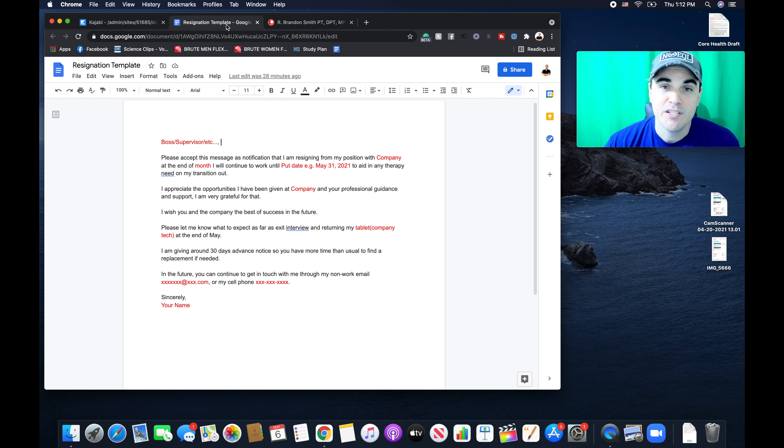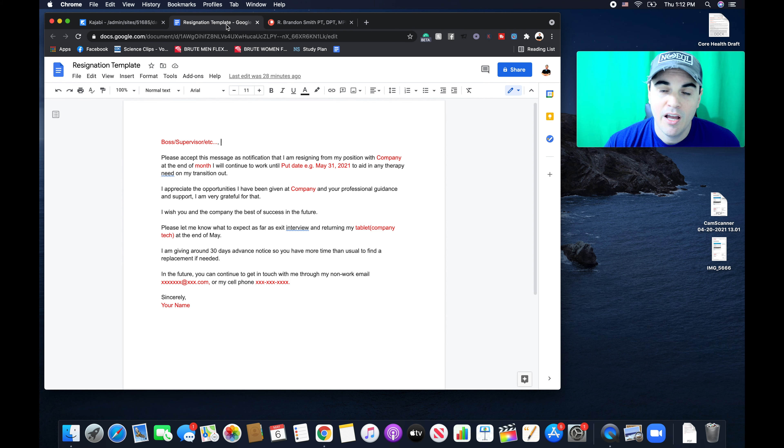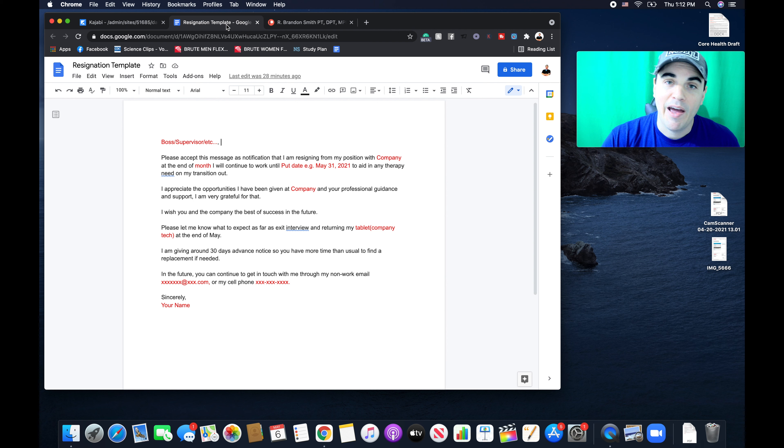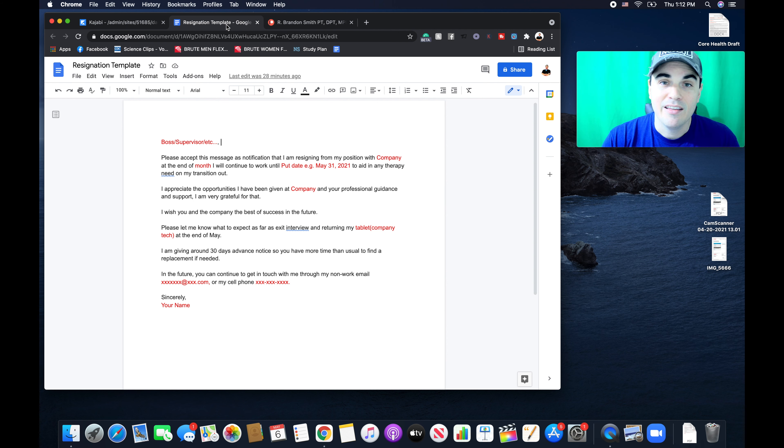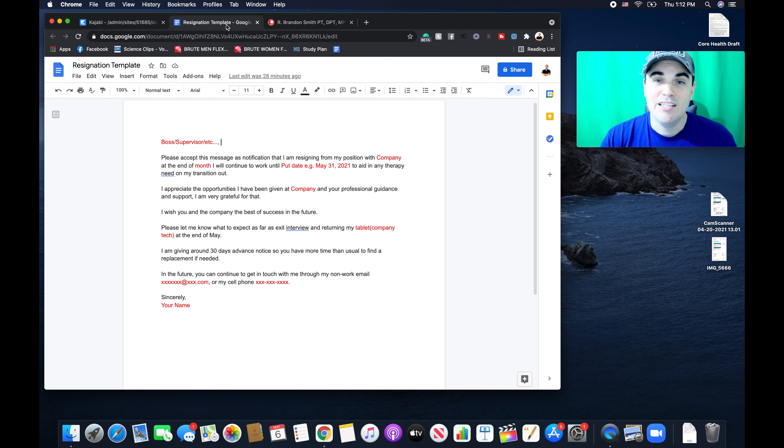The main reason I resigned is I've grinded and I've hustled for the past three years, I've never made less than $100,000. I've saved, I've invested, I have passive income sources. And actually, at this point in my life, working for somebody else is a detriment to my own income.